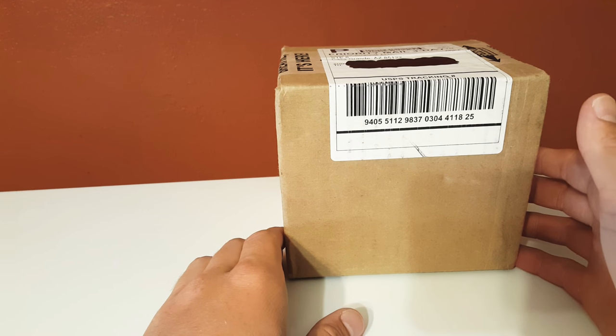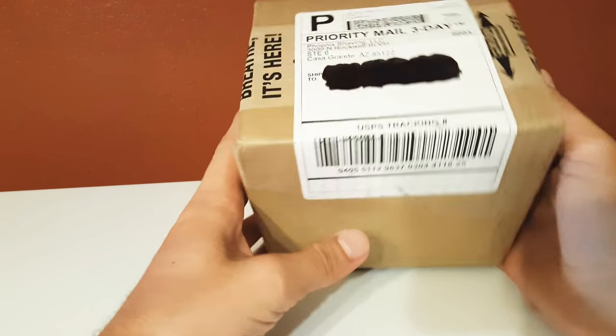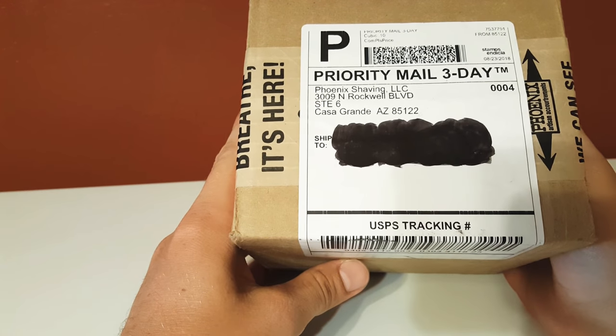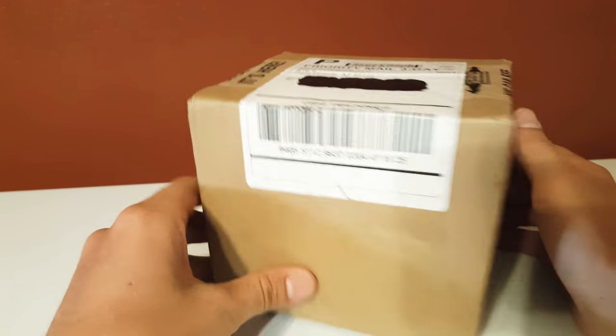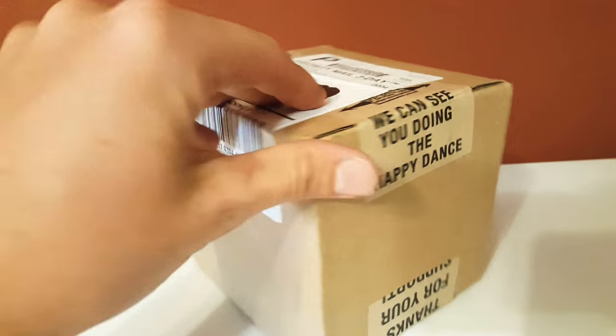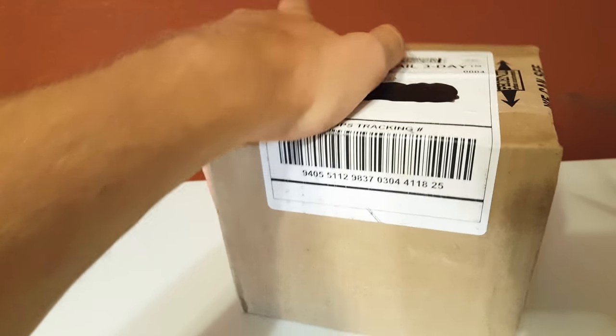Hello, welcome to the Cutting Edge. Today I will be doing an unboxing for Phoenix Shaving. I just got home from work and I am ready to unbox. I'm really looking forward to this.